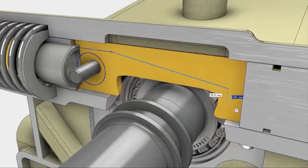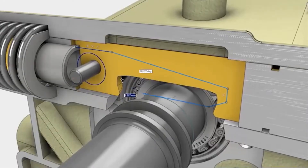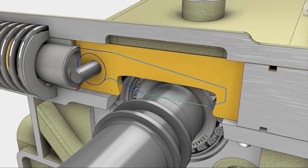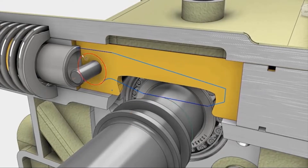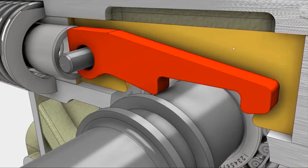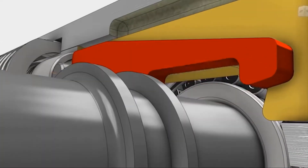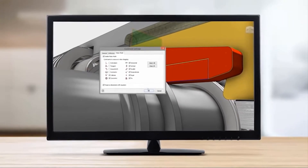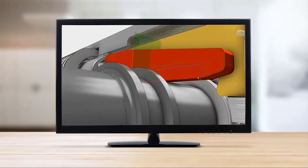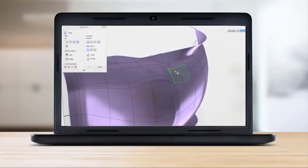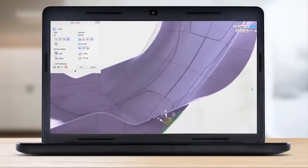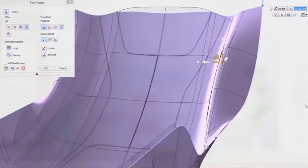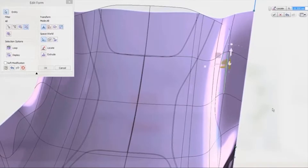Inventor is a 3D mechanical solid modeling design software developed by Autodesk to create 3D digital prototypes. This software enables users to produce accurate 3D models to aid in designing, visualizing and simulating products before they are built.